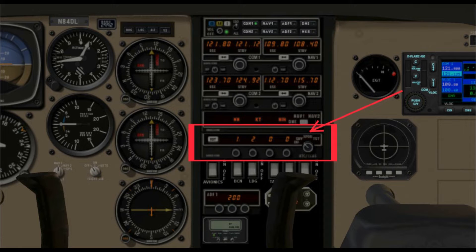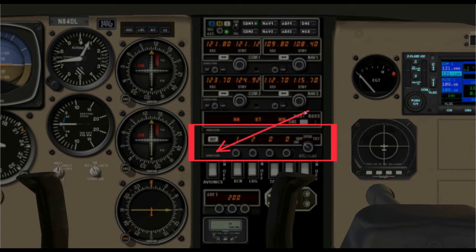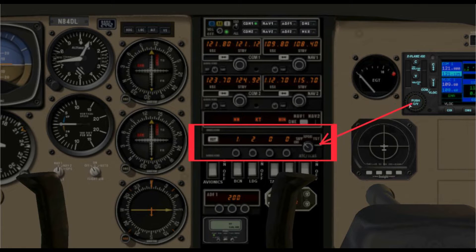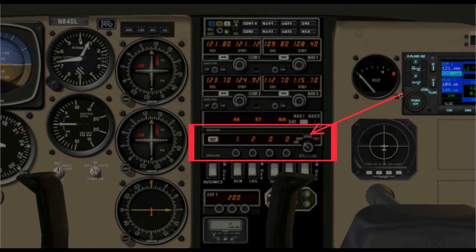The transponder is used to help air traffic controllers identify you and find you on their radar. This is the transponder in the Cessna 172N that I use, and it has a selector knob with positions: off, standby, transponder, and test.